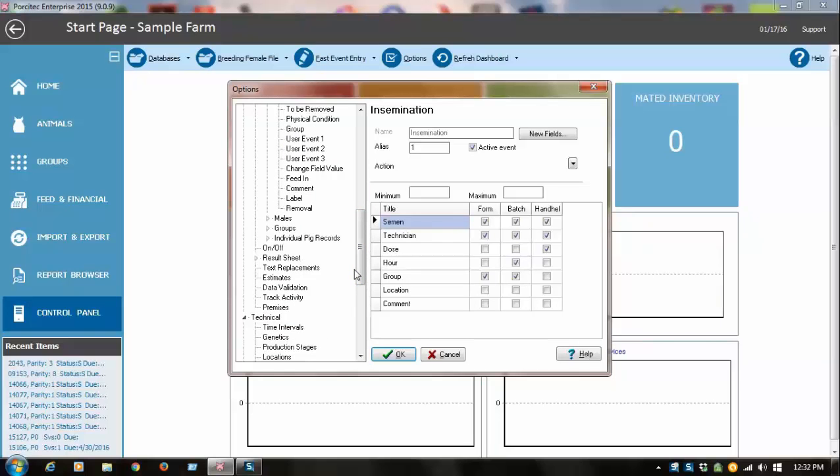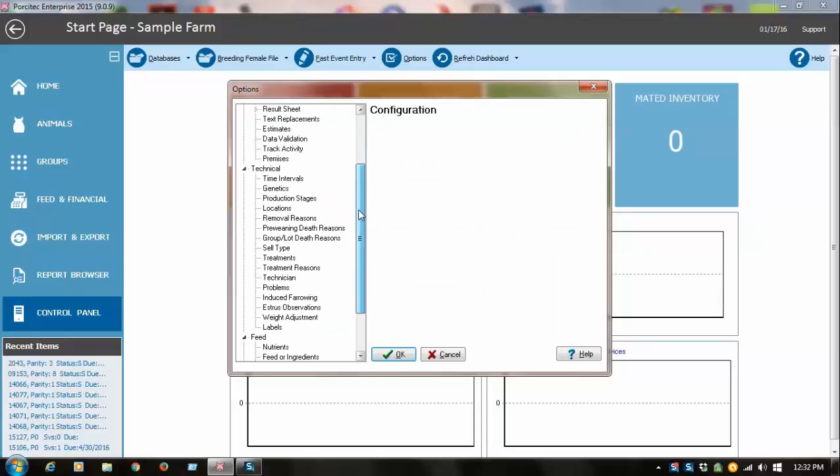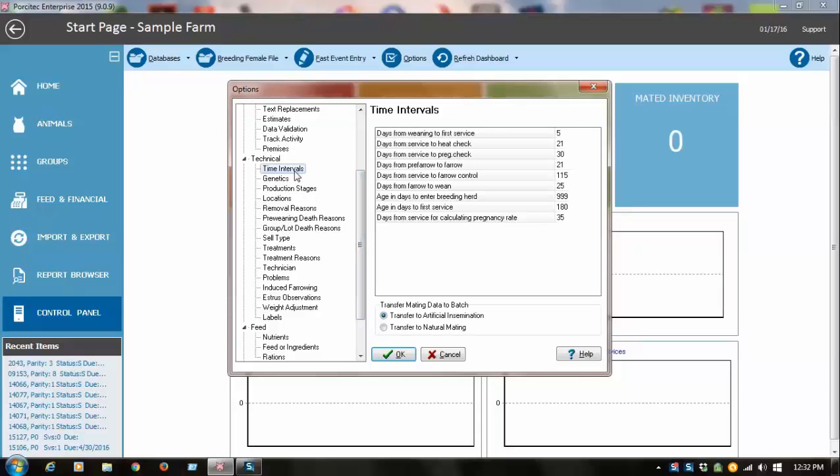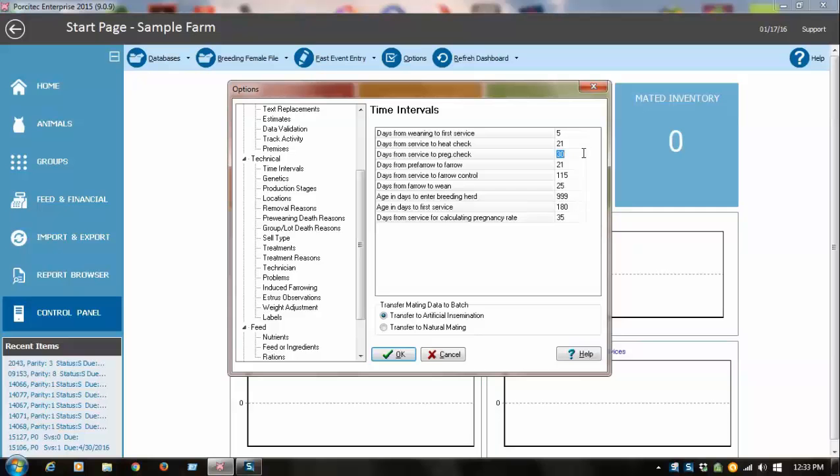Another thing that's important to note in here are time intervals. Here's where you're going to set things like days from service to preg check. These are all going to be time intervals for some of your management lists. For example, if you like to have a pregnancy check list at 30 days, this is where you would put that number, or change it to 35 days, for example.